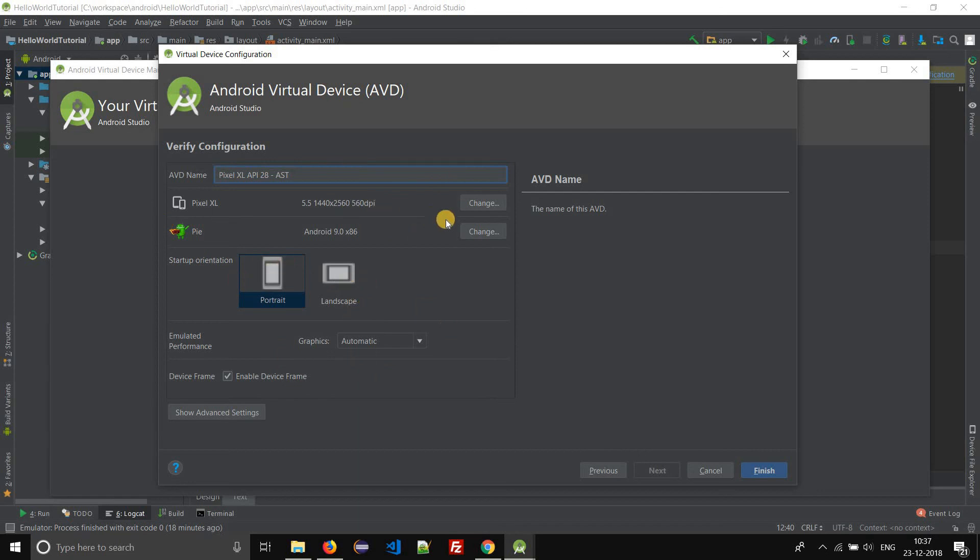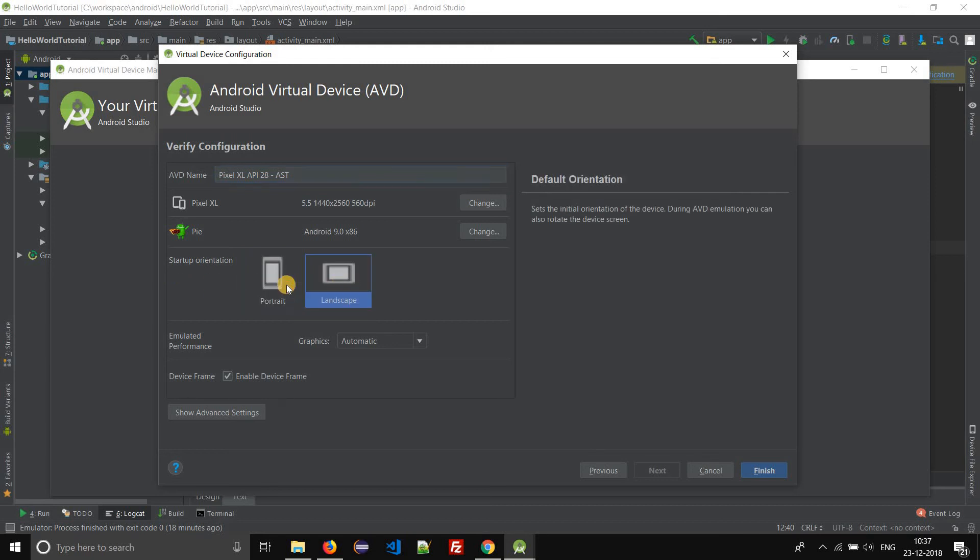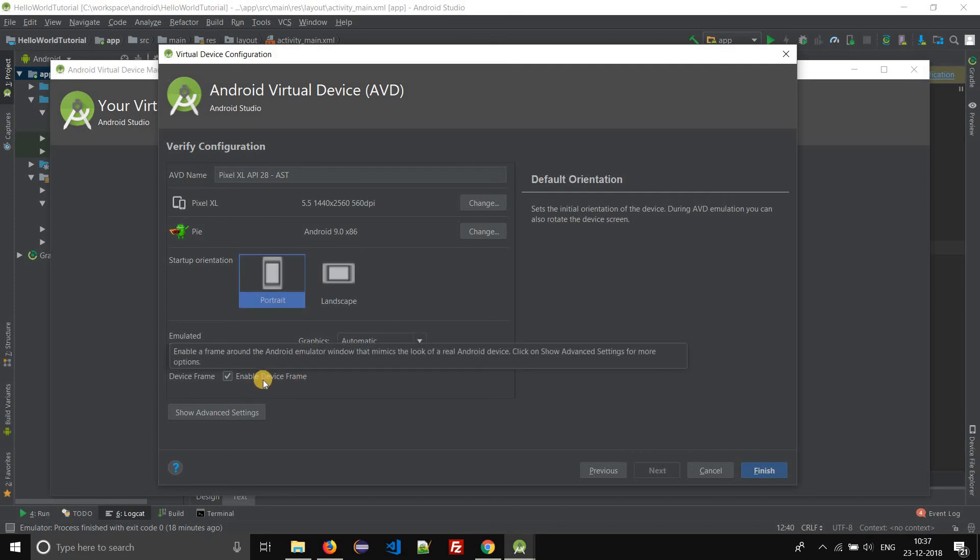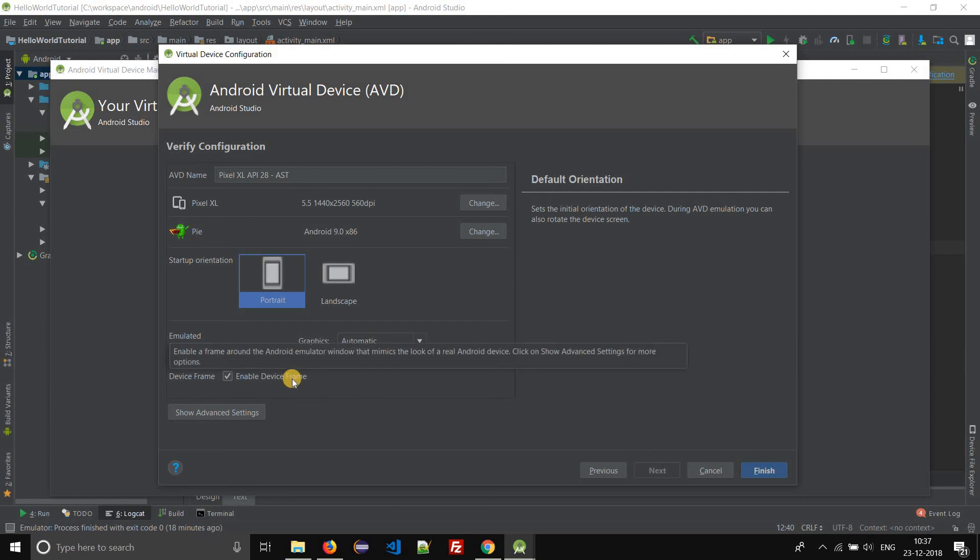You can configure the startup orientation, whether it has to start in portrait mode or landscape mode, and whether there should be a device frame or not.